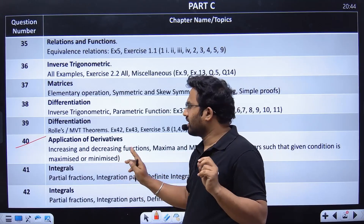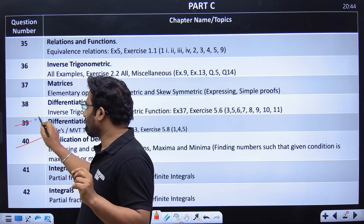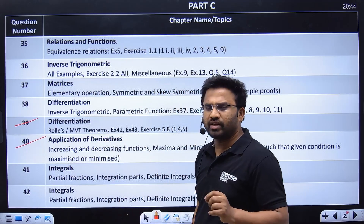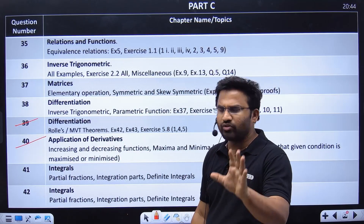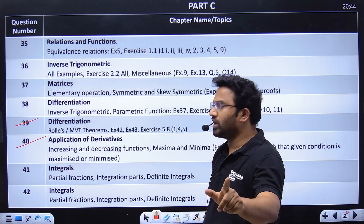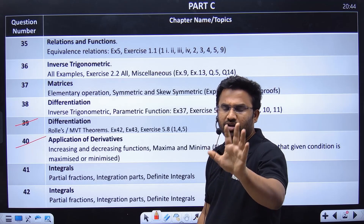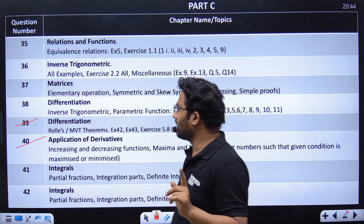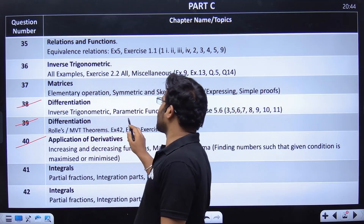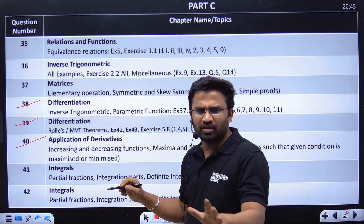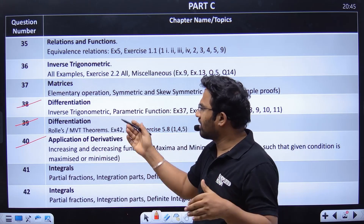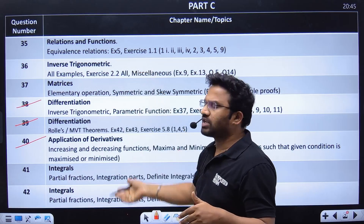I have covered every question on this topic. Rolle's theorem and the Mean Value Theorem solutions are very simple — you can easily answer them even if you haven't fully done calculus. Continuity and differentiability: you should not miss that. One question in the exam is about differentiation — inverse trigonometry, parametric differentiation — all of these are very simple and repeat.